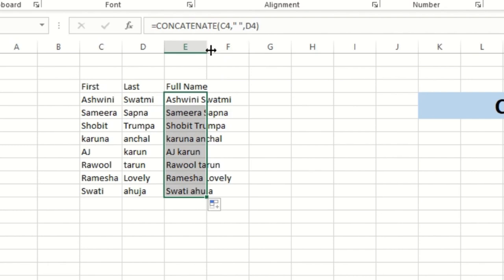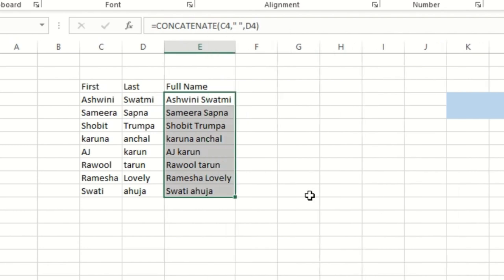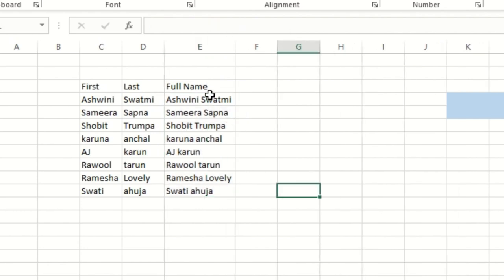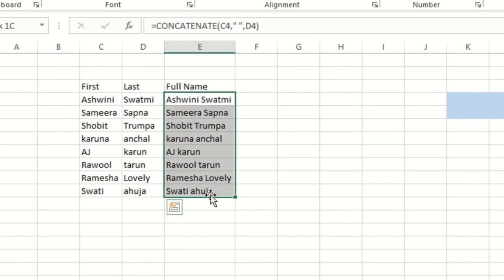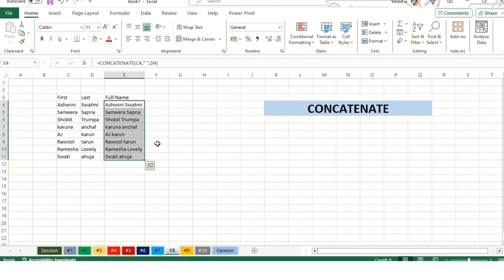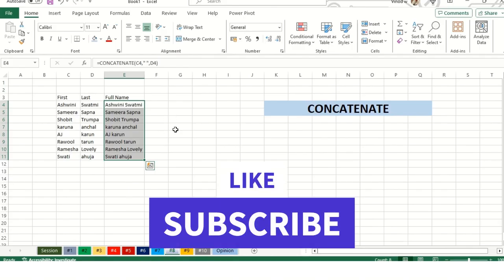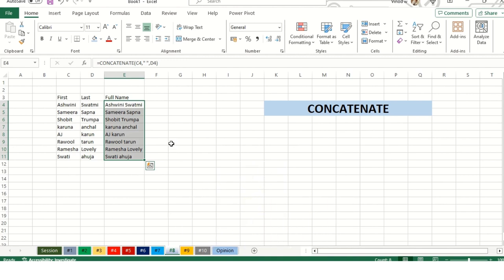This you can do for your address updation, pin code, so you can concatenate that. This is your requirement. Sometimes email IDs as well. This is how it works. Let's move ahead for tip number nine.